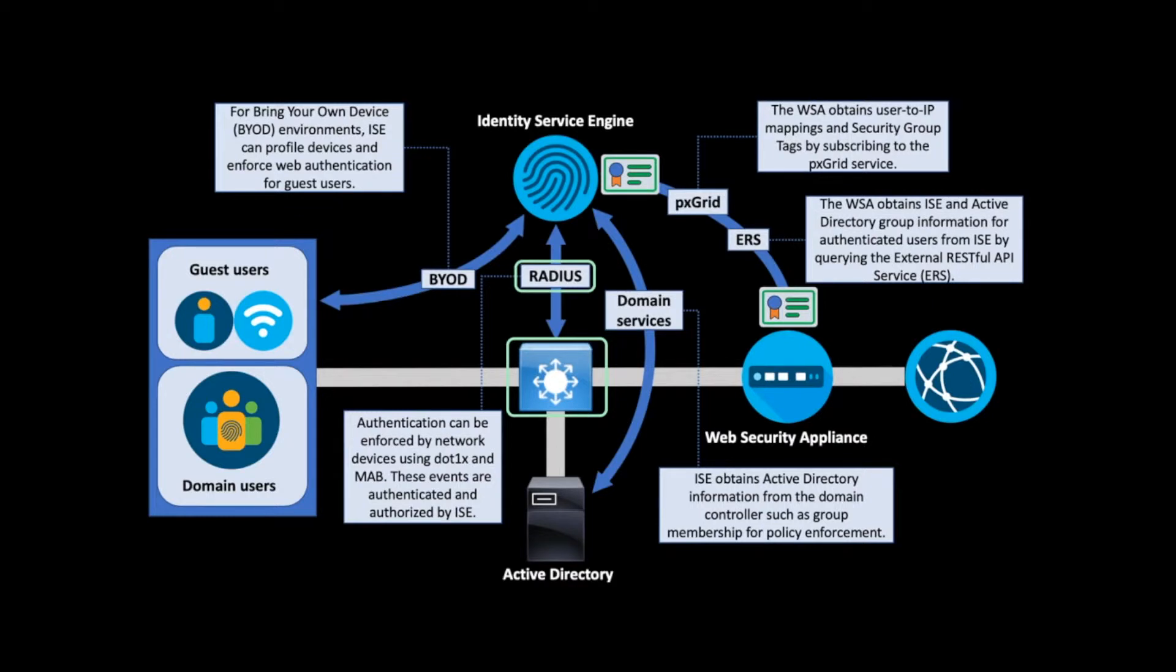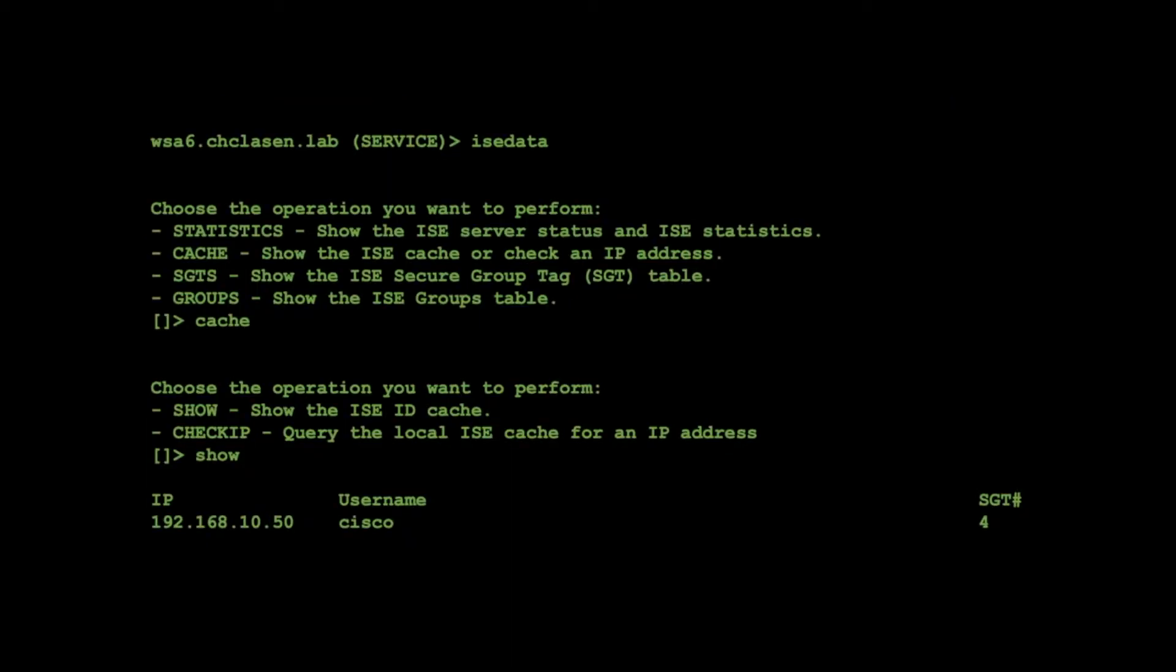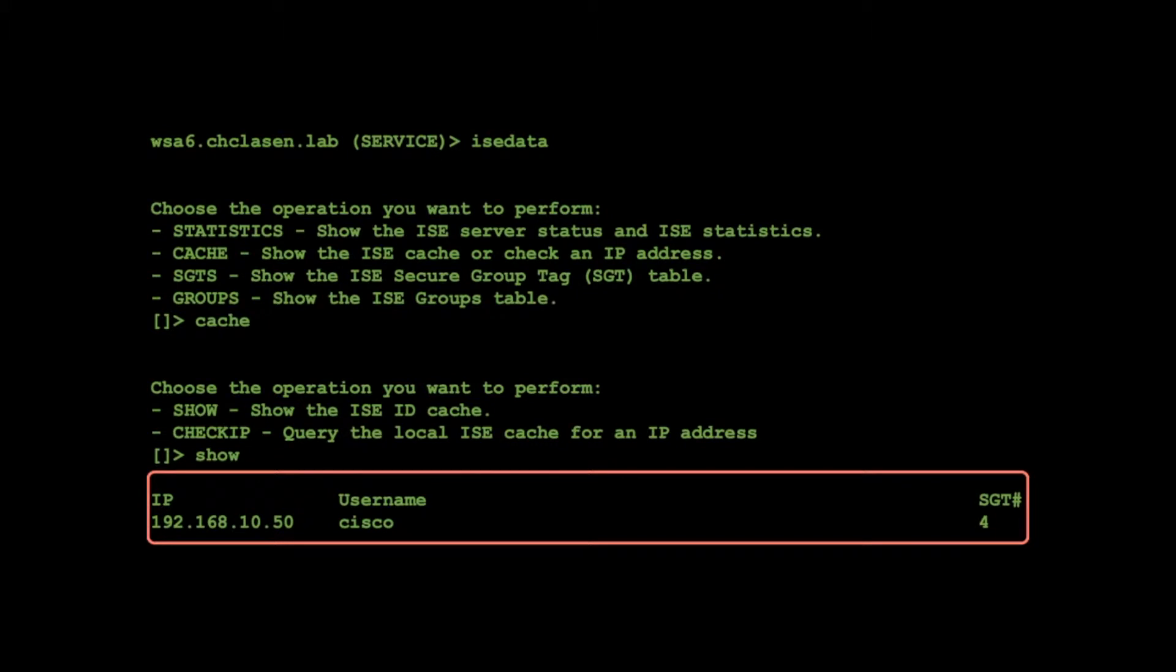The WSA connection to pxGrid is always on, and the user, IP, and SGT information is populated in the WSA ISE data store. When the client sends his first web request through the WSA, they are easily identified without the need for active authentication.